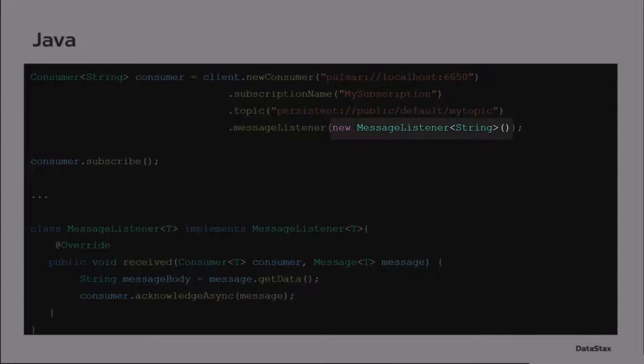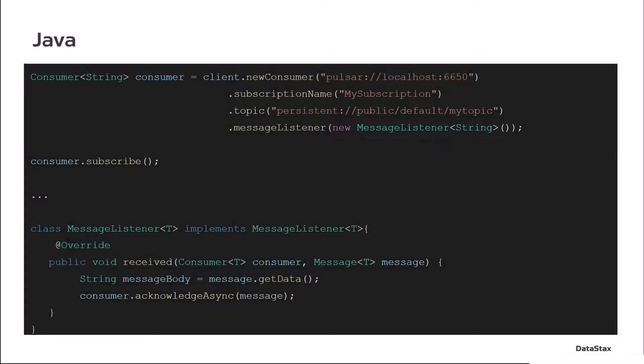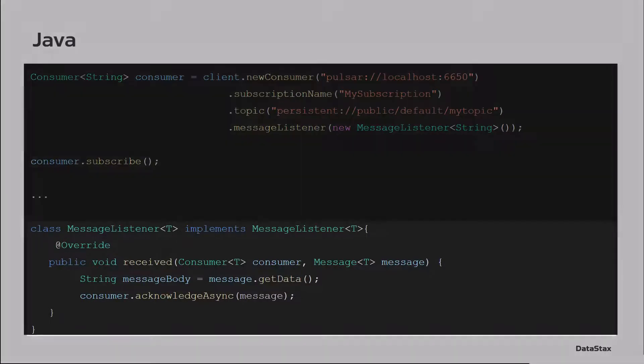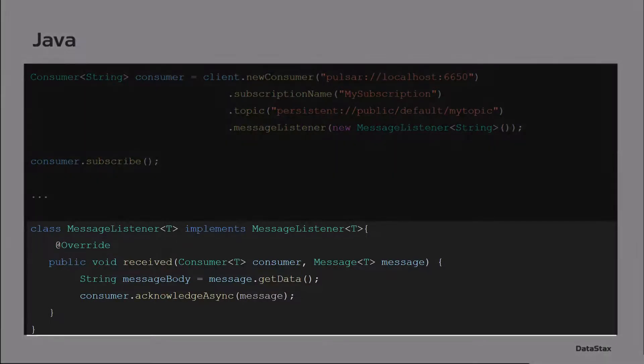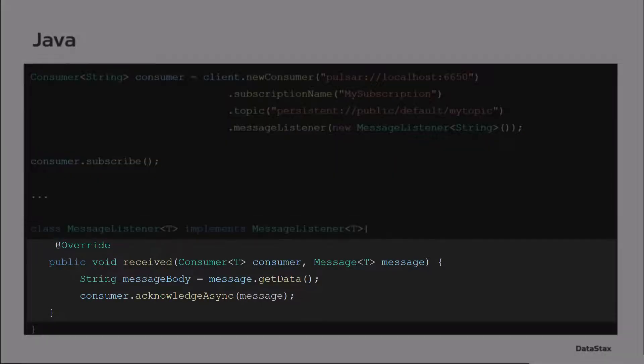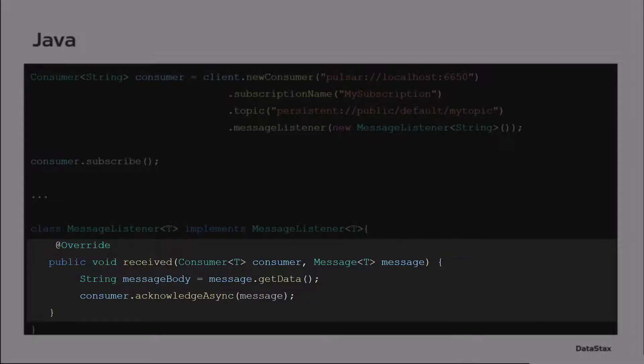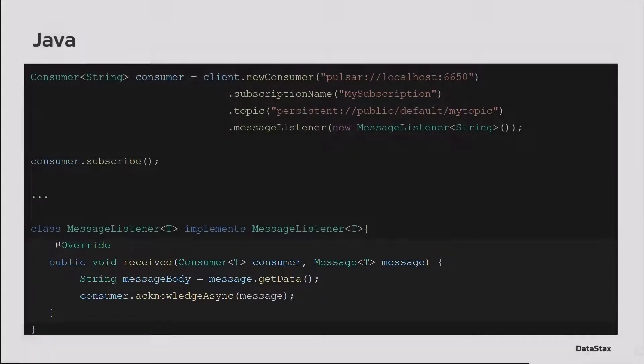And so the callback in this case is implementing message listener, as you can see. And in there, there's a received method. The received method takes in who the consumer is and the message that's being provided so that you can work with it and do things. Acknowledgement, of course, is a pretty smart thing to do.